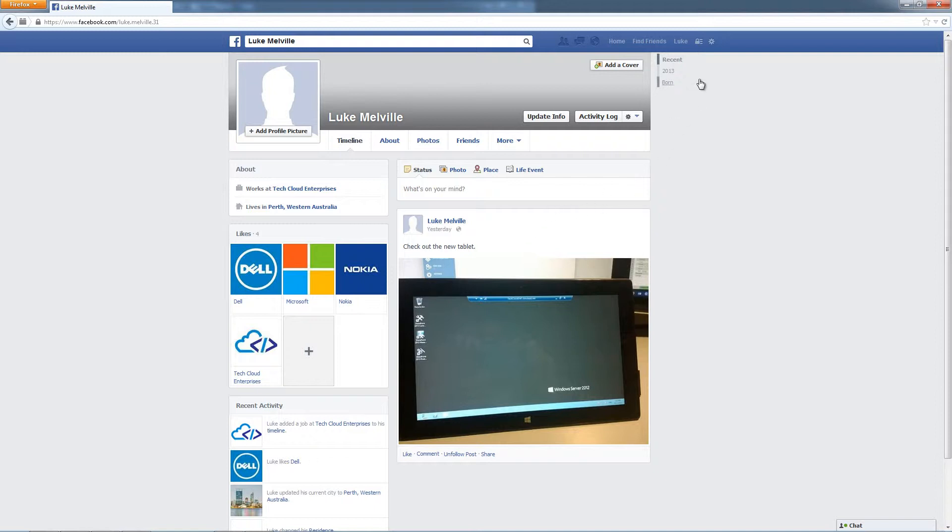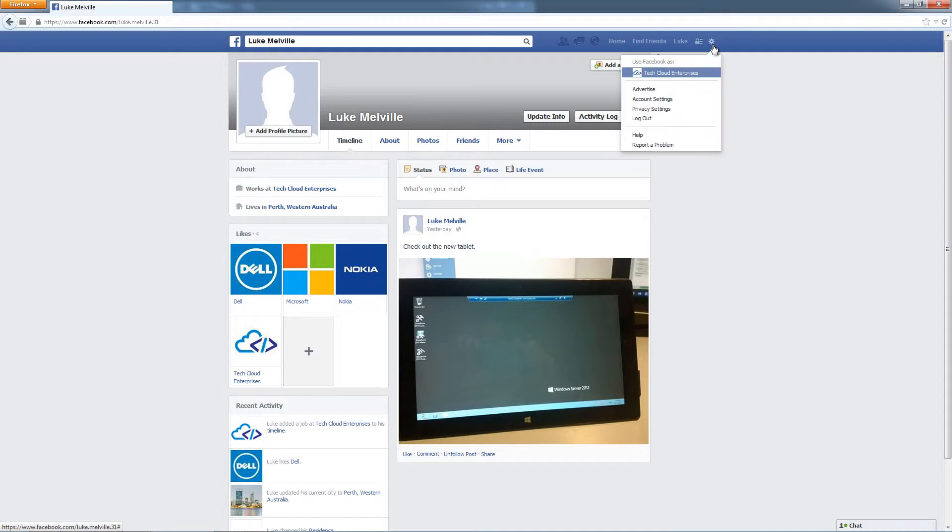So you can see this cog up here and that's going to be on every page that you visit when you're on Facebook. If you click that cog, you can see use Facebook ads and this is where your business is going to be listed.